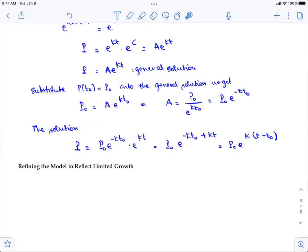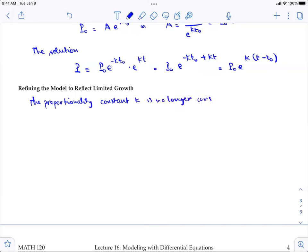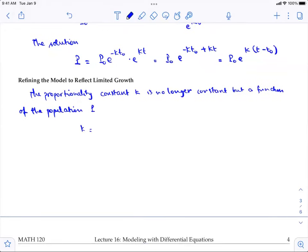To make the problem more realistic, we need to refine the model to reflect limited growth. This is where the logistic model comes in. The proportionality is no longer a constant but a function of the population P. We can use the model where k = r·(M − P), for r a positive constant and M is called the carrying capacity.